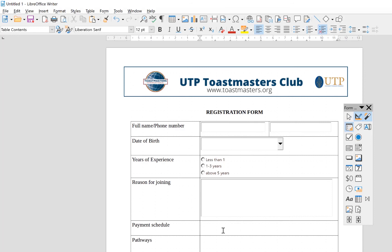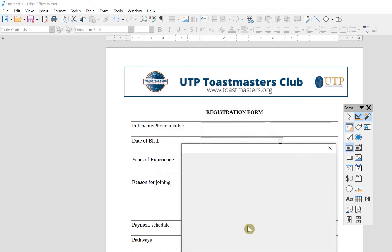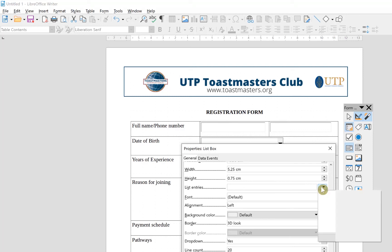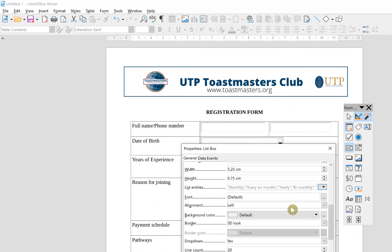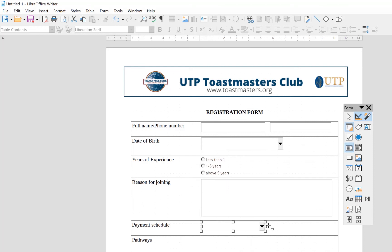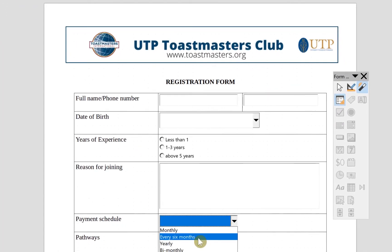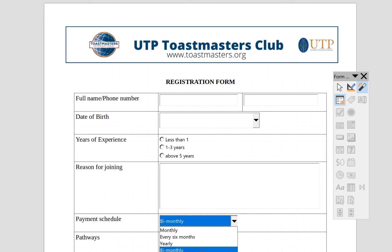Next is the payment schedule — how often do you want to pay: yearly, monthly, or every six months? For this we use the list box. Click on the list box and draw it, then double-click. The most important thing here is the list entries field — click on it and put in all the entries you want: monthly, every six months, yearly, bimonthly. Click OK and the entries are stored. Click out to preview — when you come to payment schedule, click the drop-down and you can see monthly, six months, yearly, and bimonthly as options.